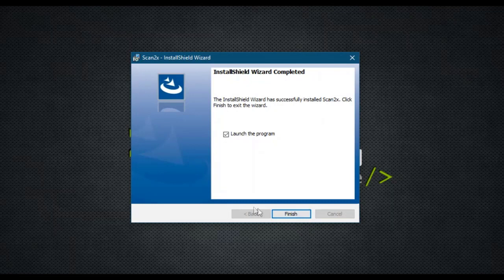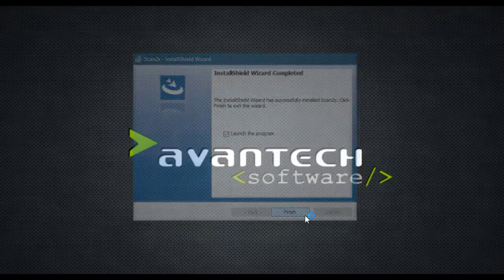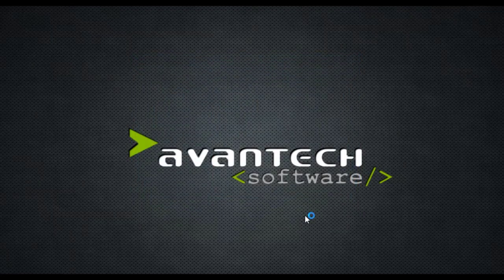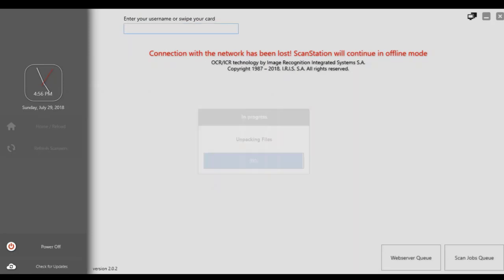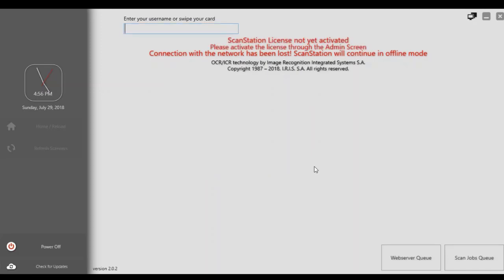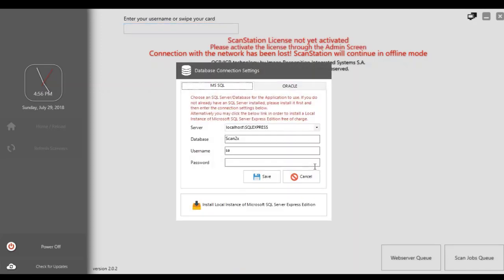If you press Finish with the Launch of Program clicked, it will launch Scan2x. When you first launch Scan2x, it obviously needs to find the SQL database that you're going to be using. So it will act as though the connection has been lost, but in actual fact, it's going to now ask you to choose your SQL service settings.